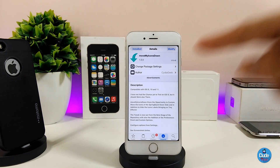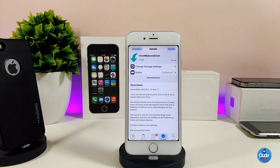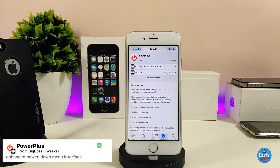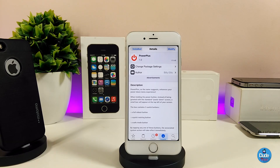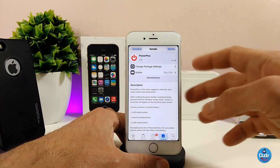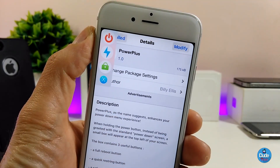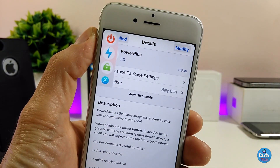Give it a try if you want — 'Move My Icon Down.' Let me go ahead and jump into my second tweak, which is going to be 'Power Plus.' What this tweak is going to provide you with is a beautiful and nice-looking power and shutdown menu on your jailbroken device.